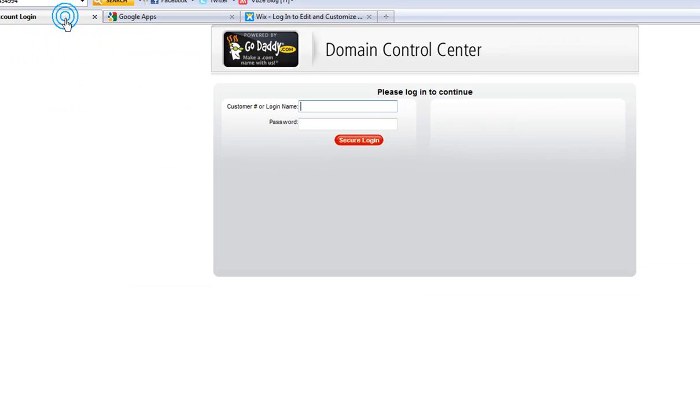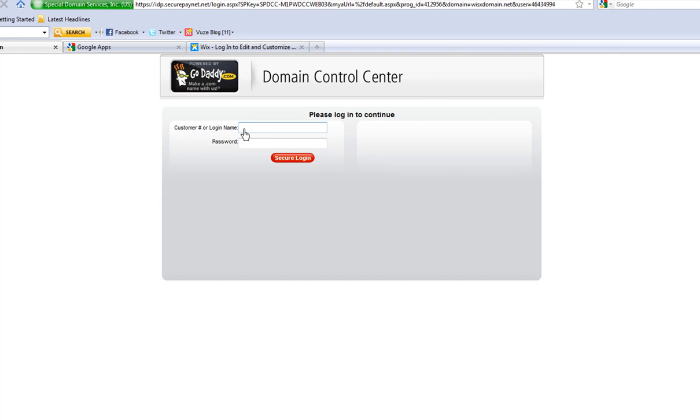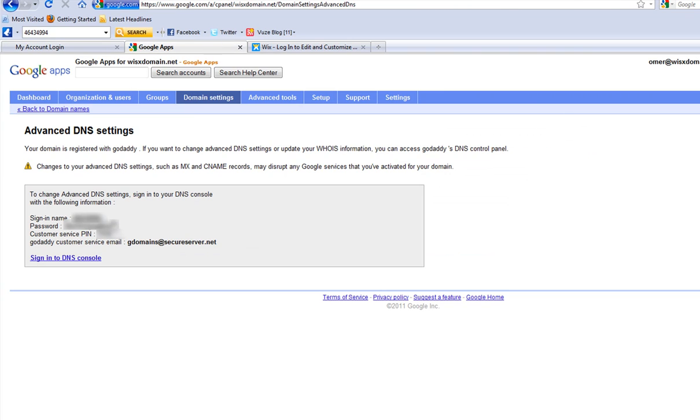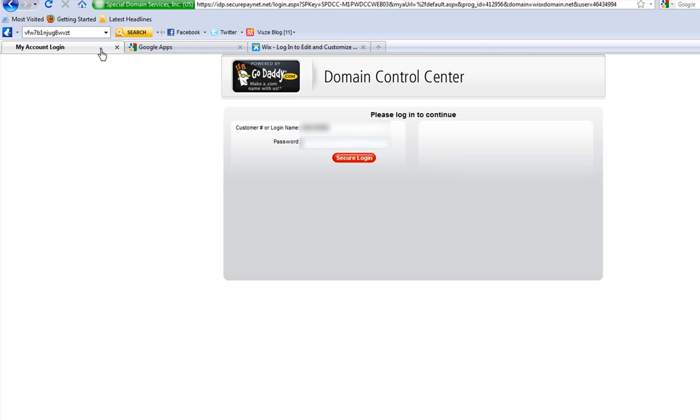Your GoDaddy Domain Control Center will open in a new tab. Here, you need to copy and paste your sign-in name and password from your Google Apps account, which is the information here. This is not your Google Apps sign-in.